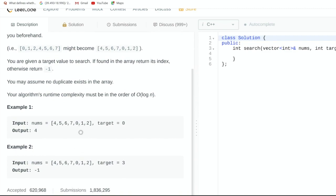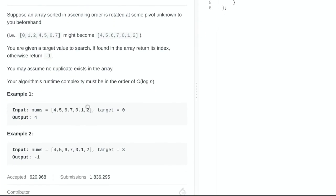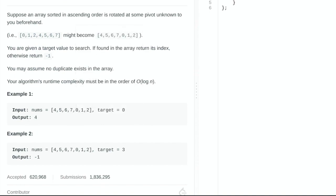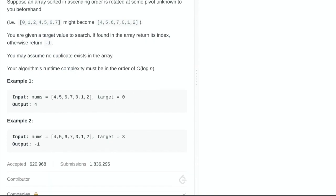In the first example we're given an array nums with the elements 4, 5, 6, 7, 0, 1, and 2, and the target element we want to find is 0. Since 0 is at the fourth index of the array we return 4. In example number two we want to find the element 3, however since 3 does not exist in the array we would return negative 1.